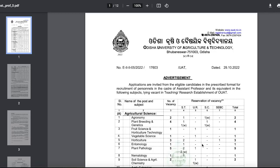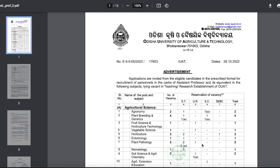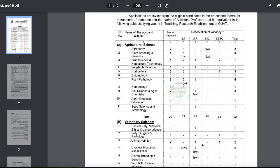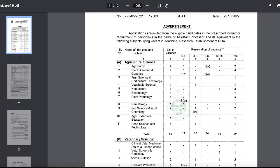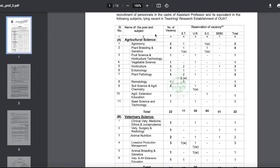Hi everyone. You can see here in the advertisement, Odisha University of Agriculture and Technology. There are many posts here. Applications are invited from the eligible candidates in the prescribed format for recruitment of personnel in the cadre of assistant professor and its equivalent in the following subjects lying vacant in the teaching research establishment of OUAT. This university has a lot of openings in different fields.